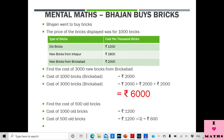Why are we dividing by 2? Because when we have to find half, we divide by 2 — we are dividing Rs. 1200 into 2 equal parts, and 1 part will be Rs. 600. So the cost of 500 old bricks is Rs. 600.